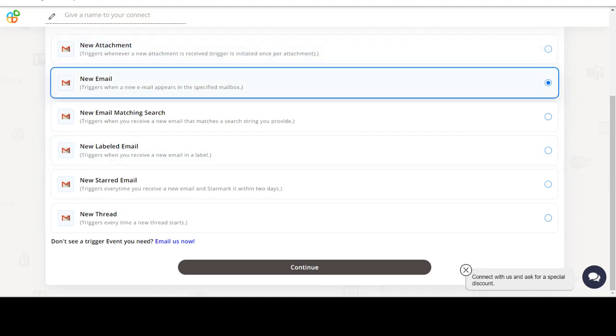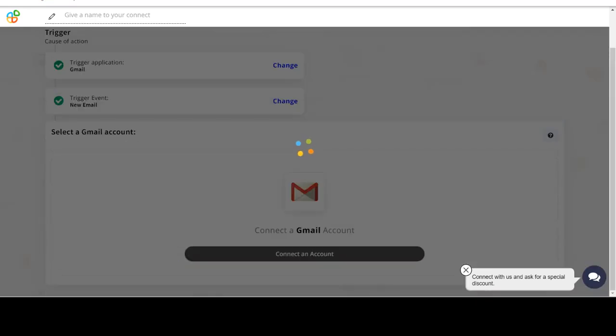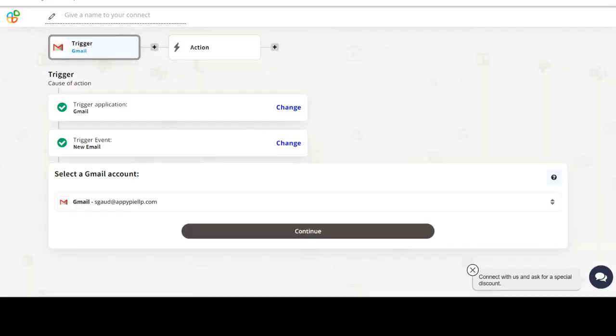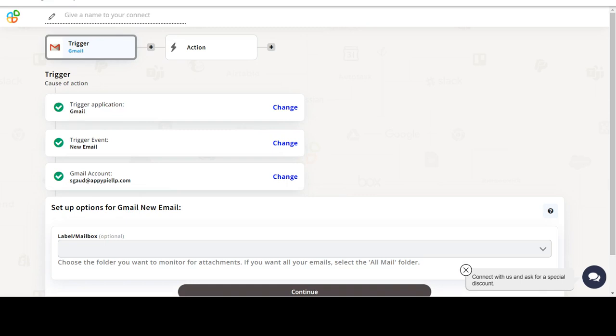In this video we will integrate Gmail with Slack to automate workflows between the two apps. We will choose a trigger from Gmail and then an action from Slack. Please watch the video till the end.